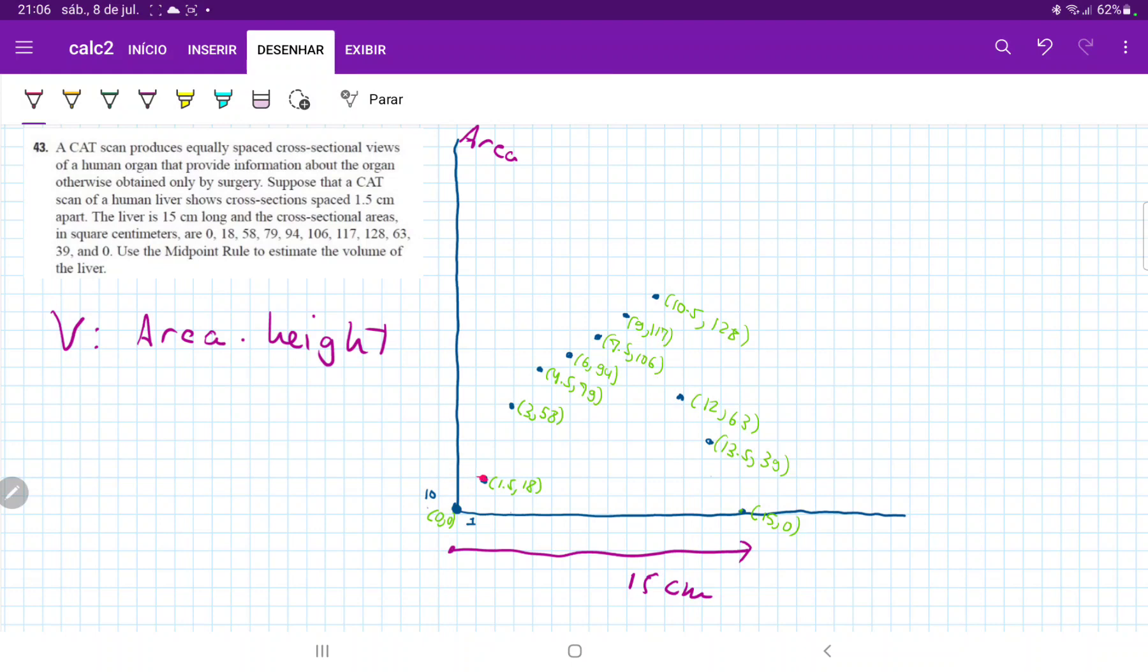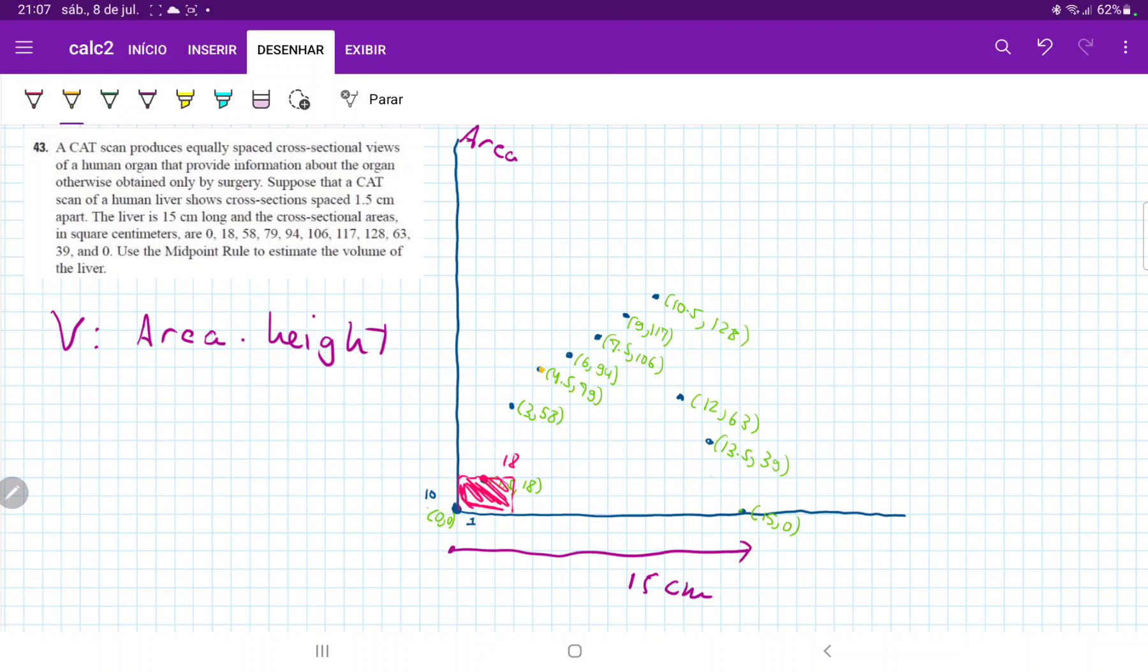We're going to take this midpoint here and approximate that using our first interval. So this here has a height of 18, or rather, to be more precise, the area is 18. And then for the next one, we're going to estimate using 79 because that's the next midpoint. So we extend it to the left and to the right, and that gives us a height of 79.